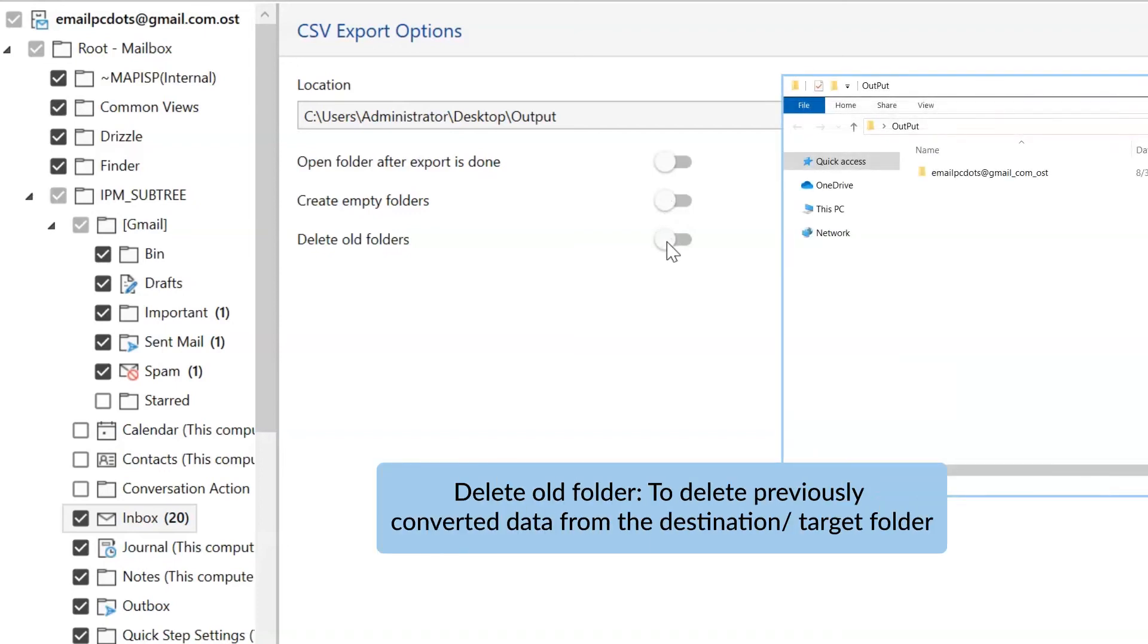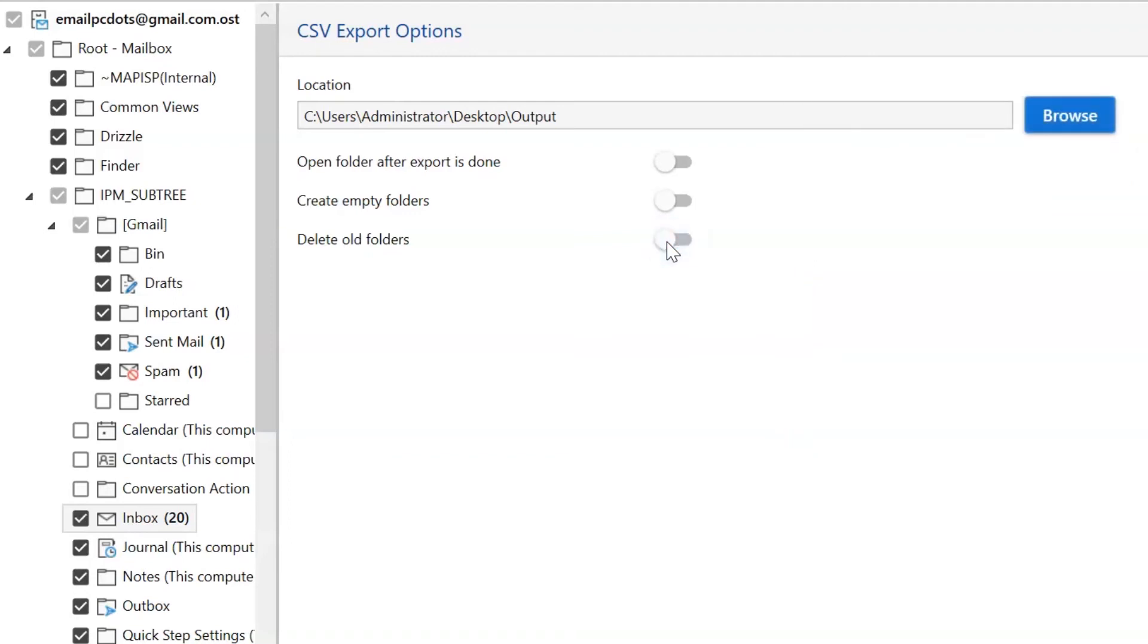The other one is to delete old folders. If you want to delete previously converted data from the destination folder, then please enable this option.